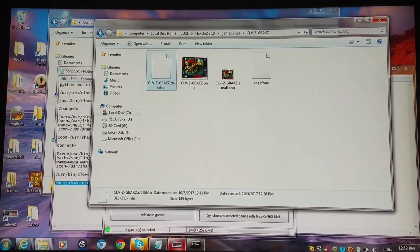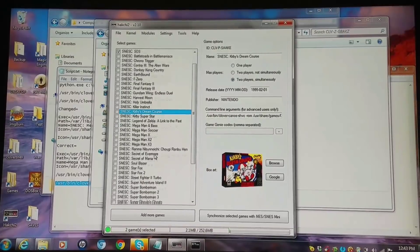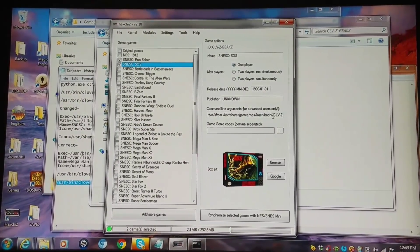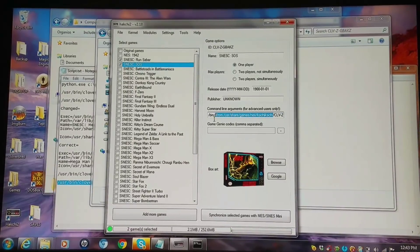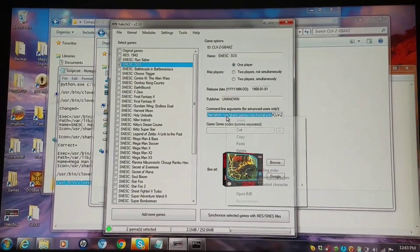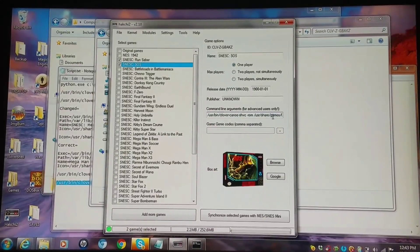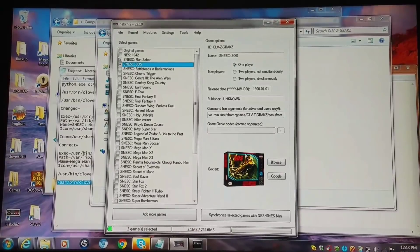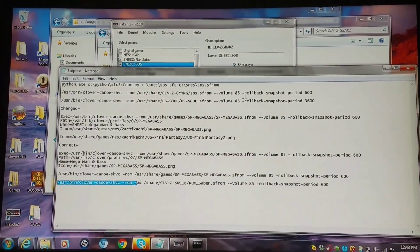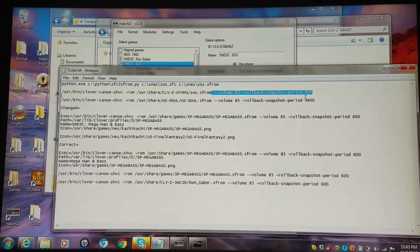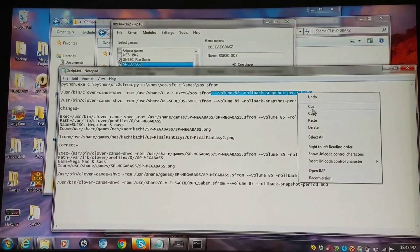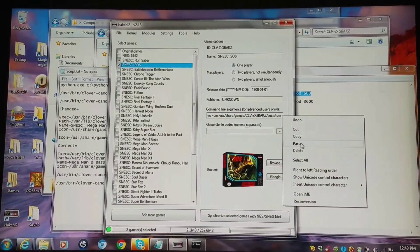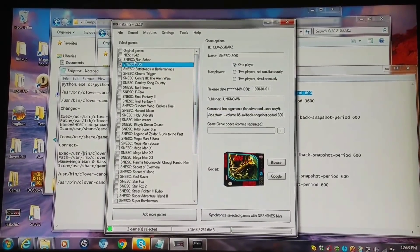Now we're going to go into the Hackchi interface again, and we have to do the same thing — get rid of that initial command line. Now I'm just going to add the save state rewind right on top of that, which will make it volume 85 with the 16-second rollback. Some RPGs have like 5 minutes, so we've got all that covered.